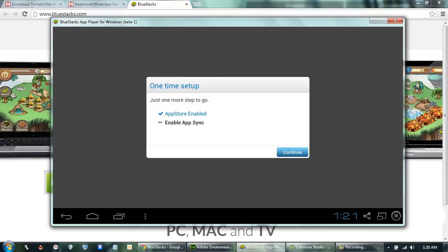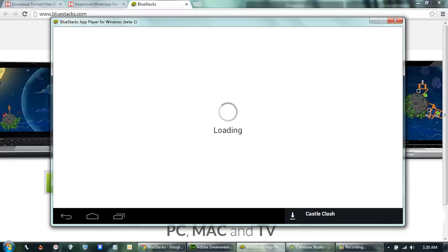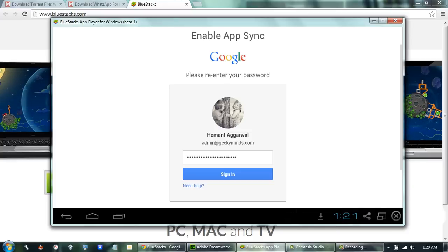Now we will have to enable AppSync. This is a one-time process. This is mandatory to access the Play Store. To enable AppSync, you have to sign in with your Gmail ID.